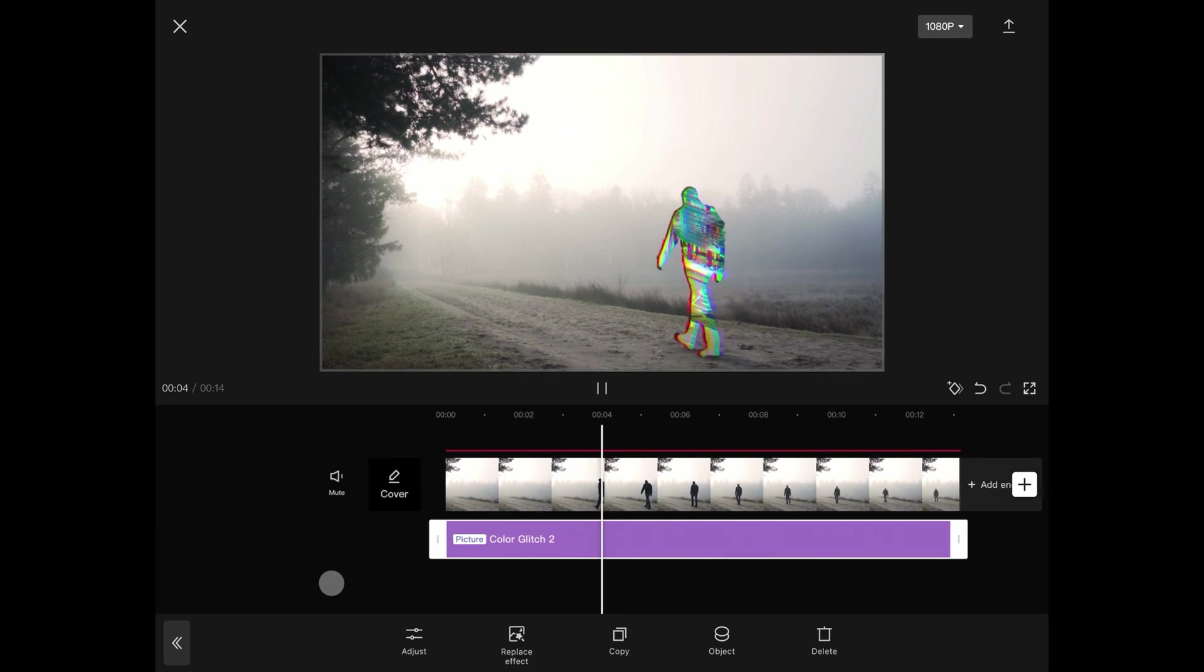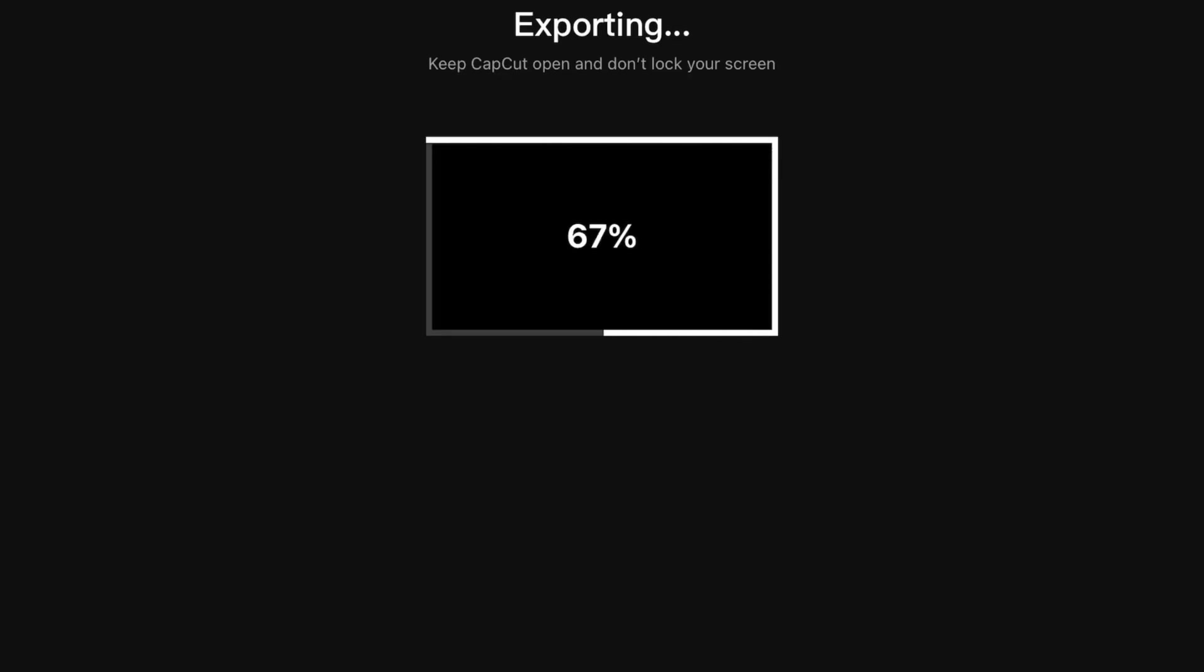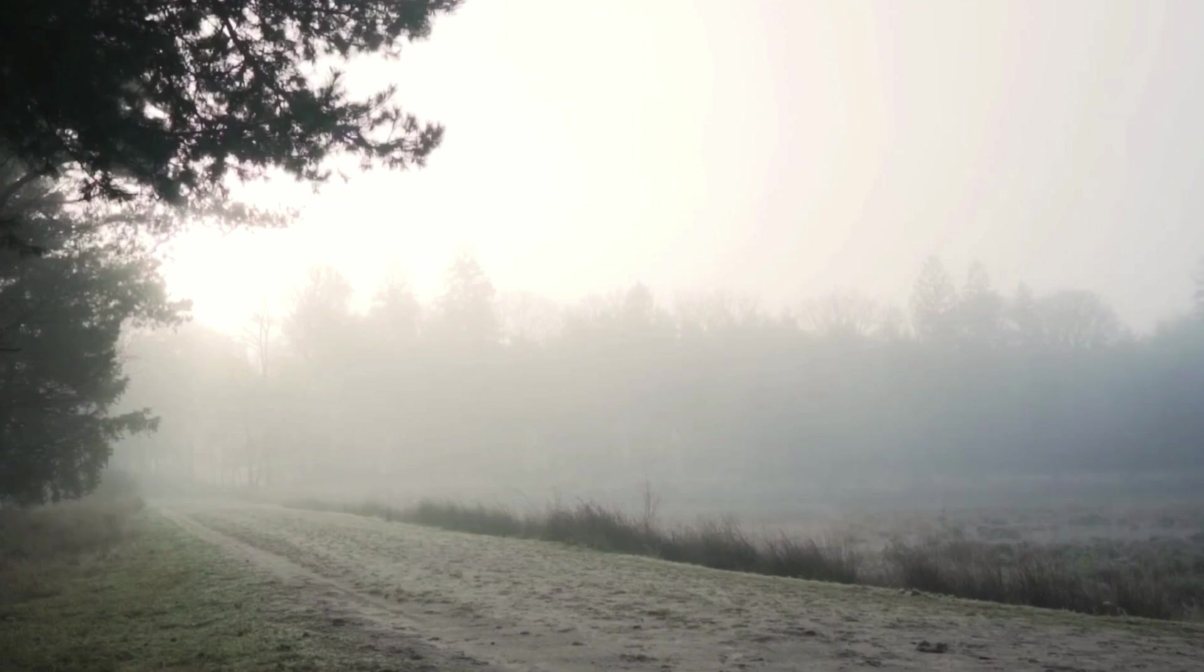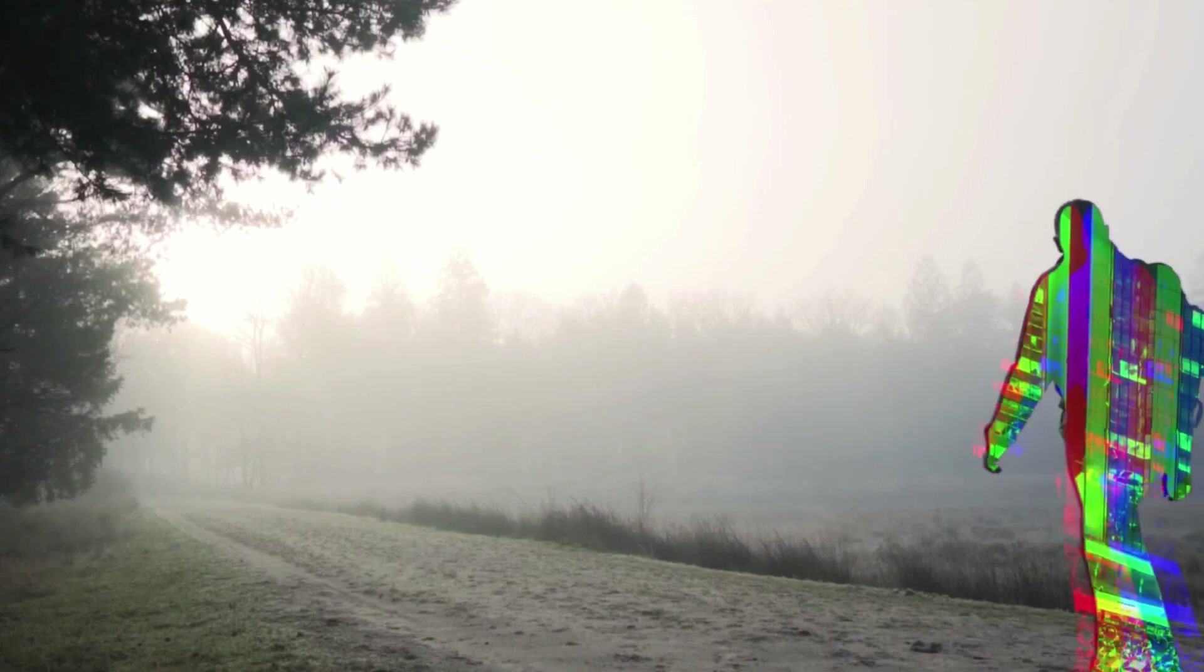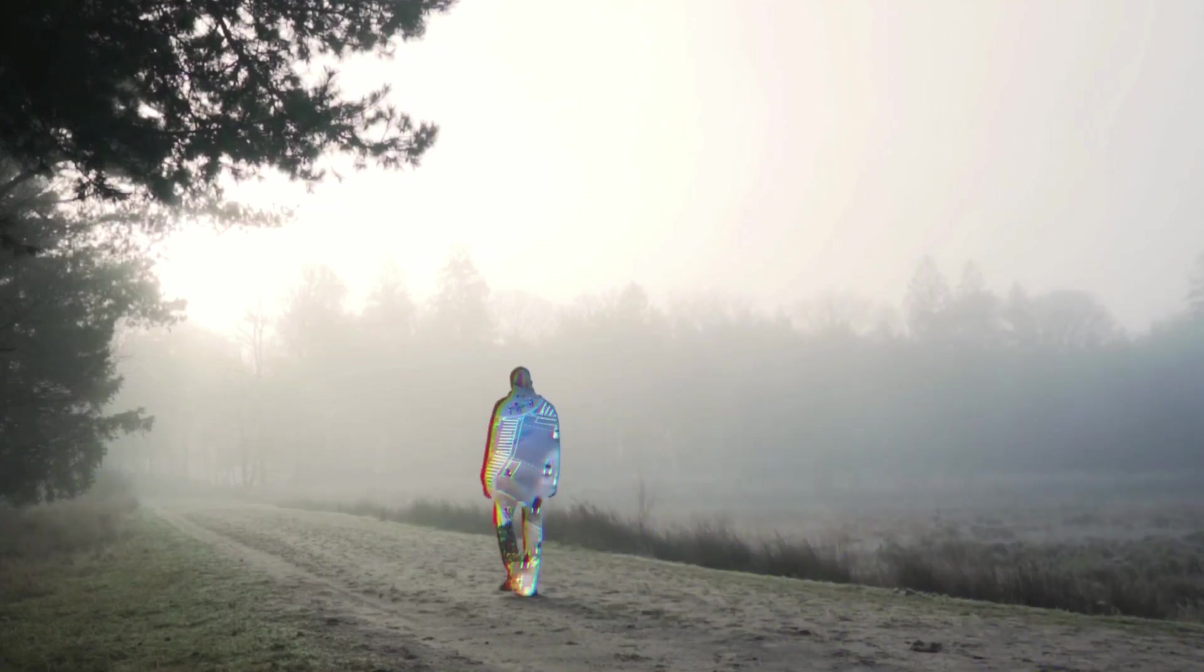And our effect is done. Let's export and have a quick look at the final result. Pretty awesome! Thank you for watching and see you in the next video.